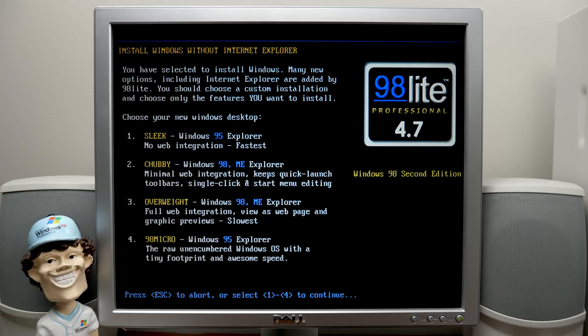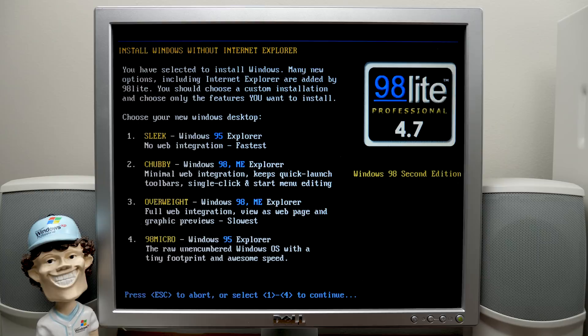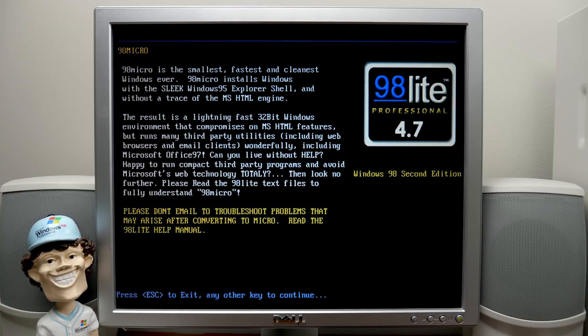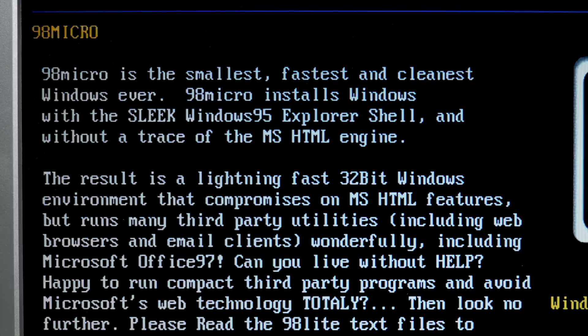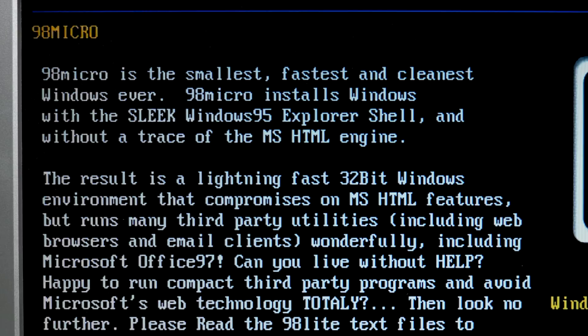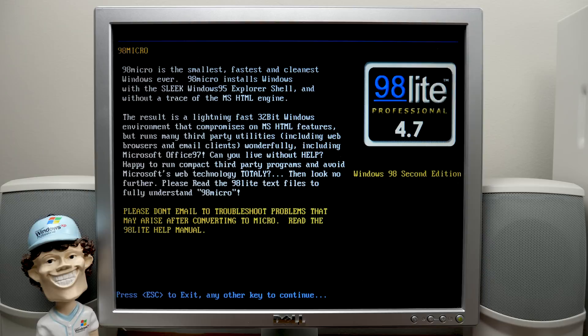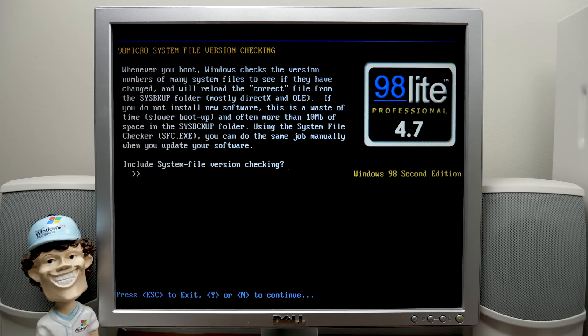So we're going to go with 98 micro because this will not only replace Explorer with 95's Explorer, but it's also the option that installs the least amount of components. So this is basically going to be as bare bones as you can make Windows 98 be. And it explains what it is here in more detail if you wanted to go back and change your selection from here. So it says 98 micro is the smallest, fastest, and cleanest Windows ever. It installs Windows with the sleek Windows 95 Explorer shell and without a trace of the MSHTML engine. So that's great. We'll press any key to continue.